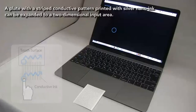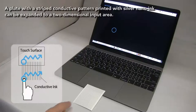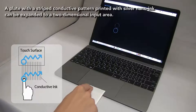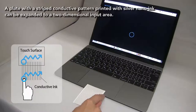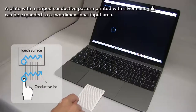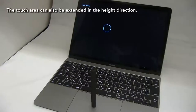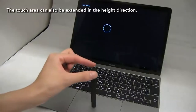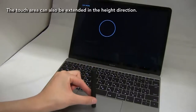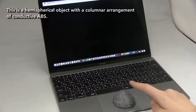A plate with a striped conductive pattern printed with silver nano ink can be expanded to a two-dimensional input area. The touch area can also be extended in the height direction.